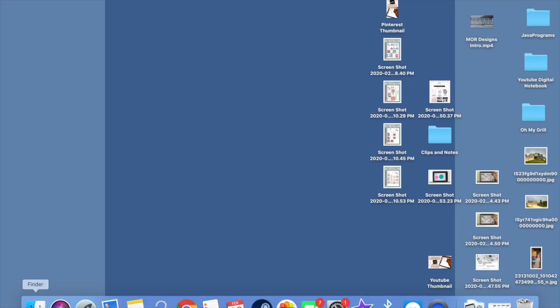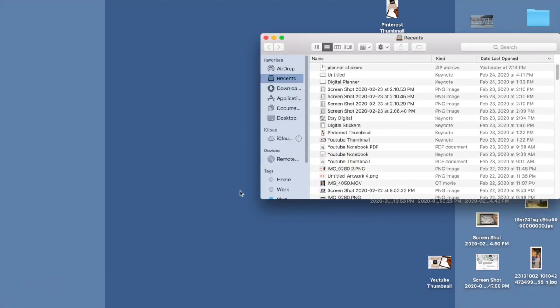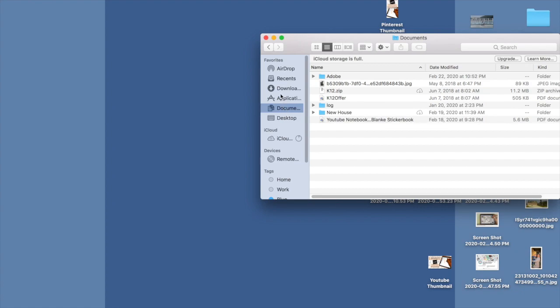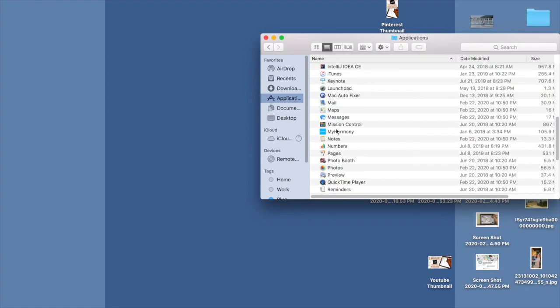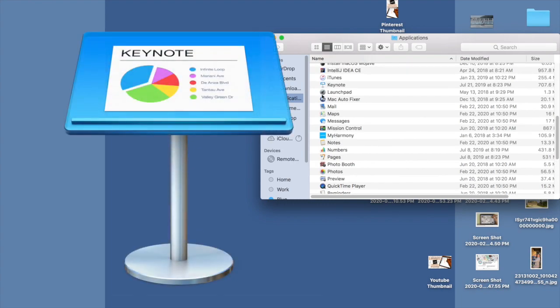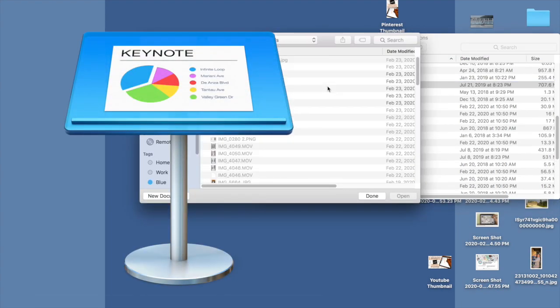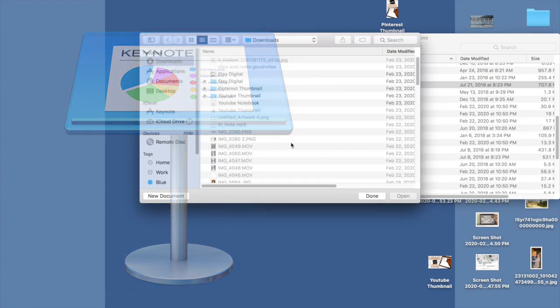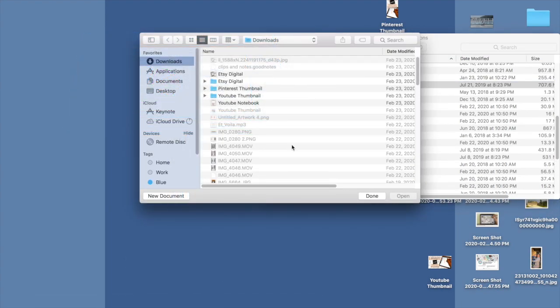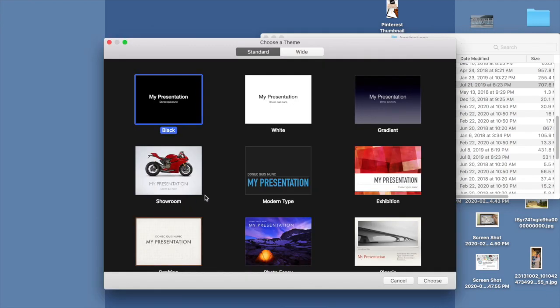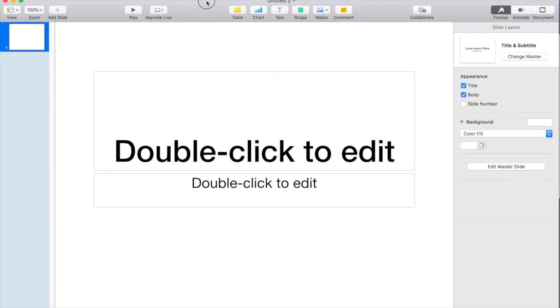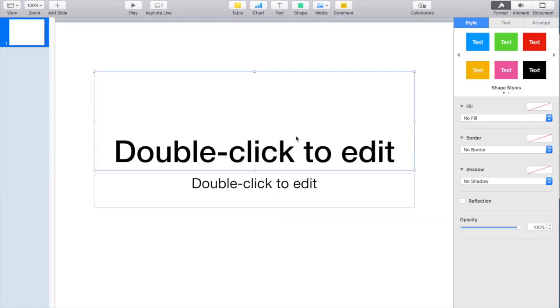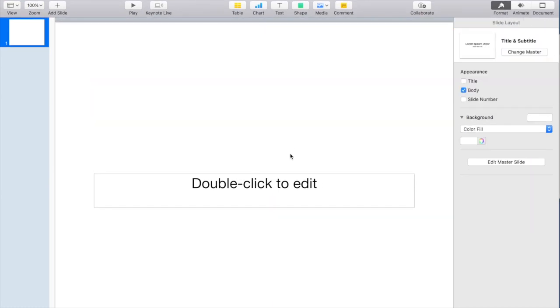I'm going to jump over to my computer because it's much easier to build your planner on your computer and import it into your iPad. I'm going to open up a program called Keynote. I prefer Keynote because of a lot of the functions I'm going to show you today, but what we're doing could easily be done in PowerPoint. I'm going to start by creating a blank presentation and delete everything so I'm starting with a blank field.